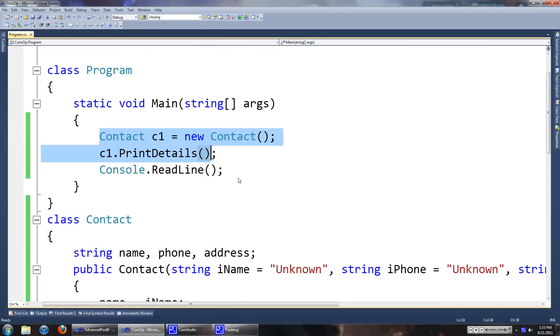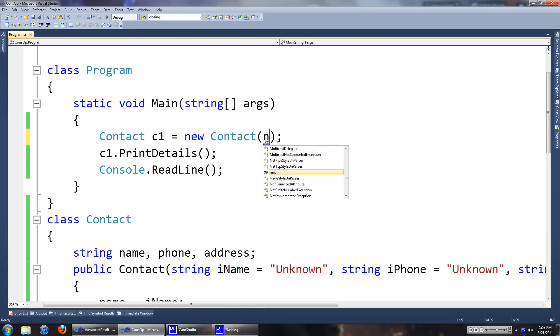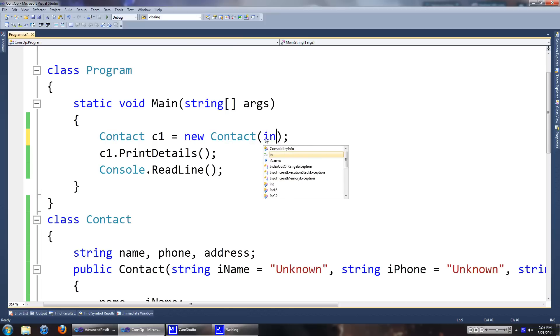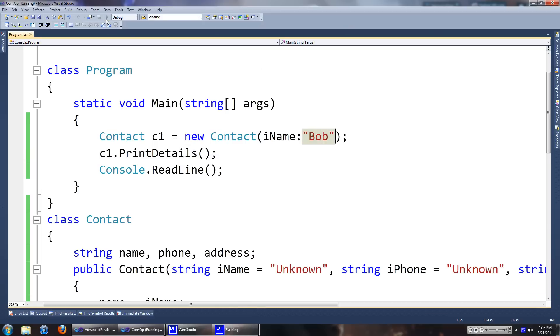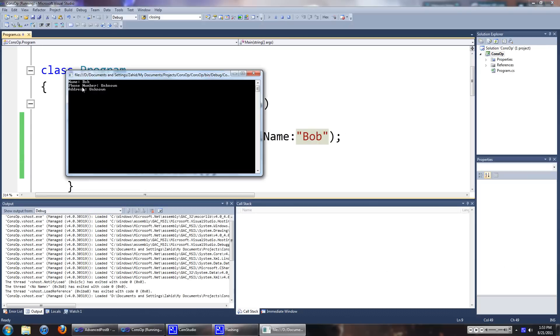Say you only have the name of a person or whatever you're making the program for. You'll just type in the name of the input parameter, colon, then the string name. We'll just call this person Bob. And now if you run this, as you can see the name is Bob.